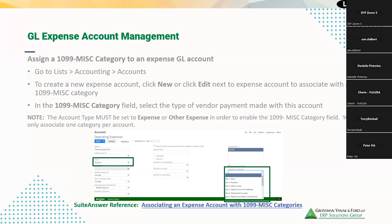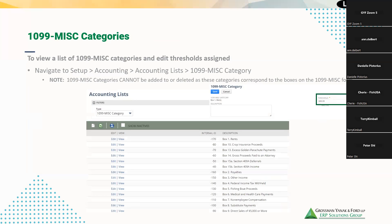It's set up up front, but once you have that configured it will flow into the report and make it much easier when it comes time to pull your 1099s for reporting. To view a list of the 1099 misc categories in NetSuite and edit the threshold assigned, navigate to Setup > Accounting > Accounting List, and filter by type for 1099 misc categories to see all applicable categories.